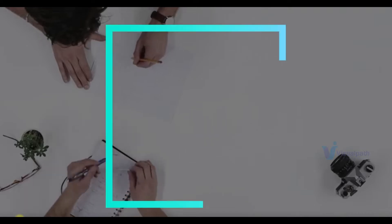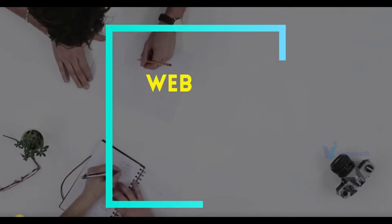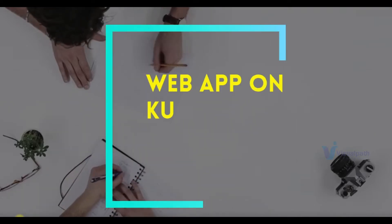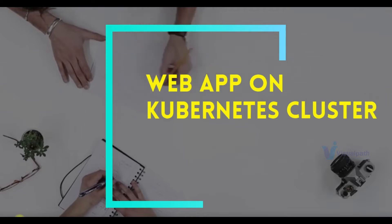Welcome to the project. This project is about deploying a web application on a Kubernetes cluster.